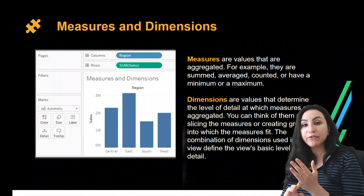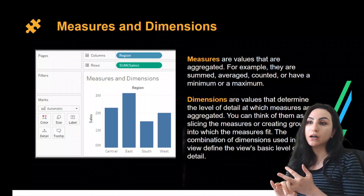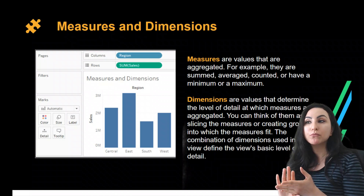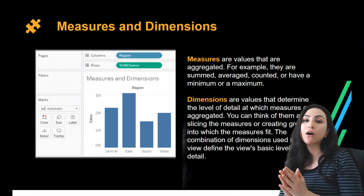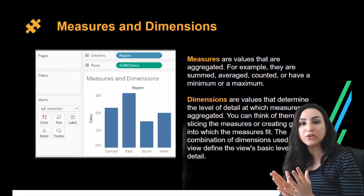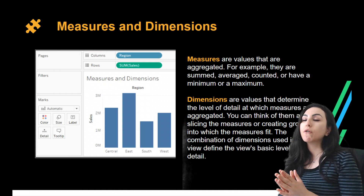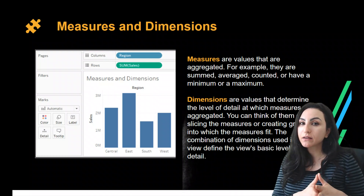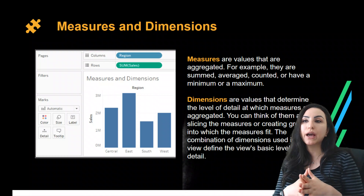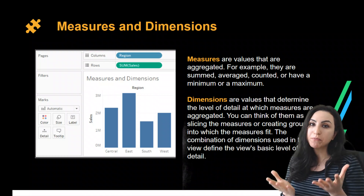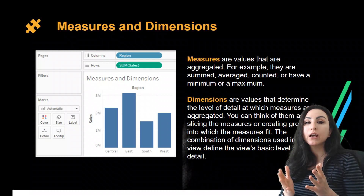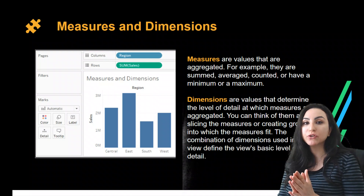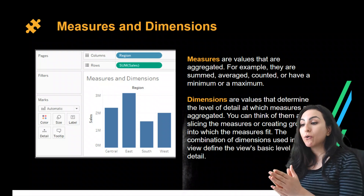Measures are numerical — you can take averages, maximum, minimum, sum, or total of these measures. For example, in our dataset we had sales, profits, and discount rates in percentages. These are all measures.